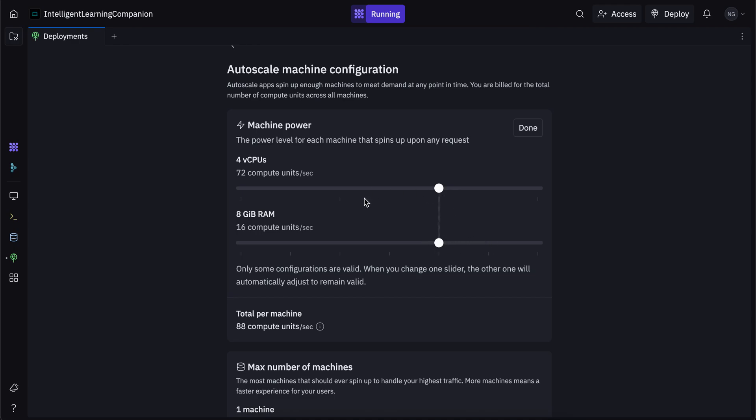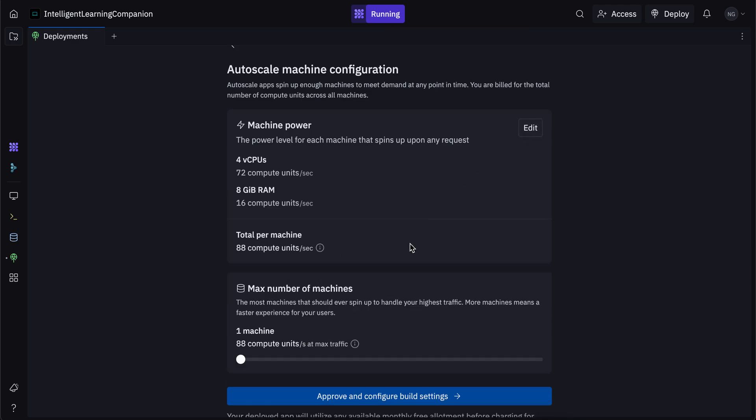You can also decrease that based on what you think is an estimate for the amount of people that are going to be using your app. If you want more CPUs to power your servers and your application, you can do that. You want more RAM, you can do that as well. So that's it for the machine power.